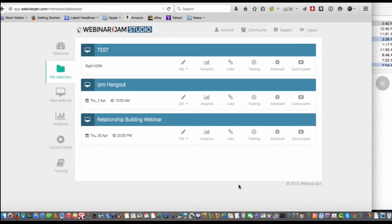So let's just dive right in. As you can see, I'm here inside of Webinar Jam Studio. It's a software webinar creation product that I've had for probably about a year and a half, and I've been utilizing it periodically to do webinars, trainings, brainstorming sessions, and things of that nature.